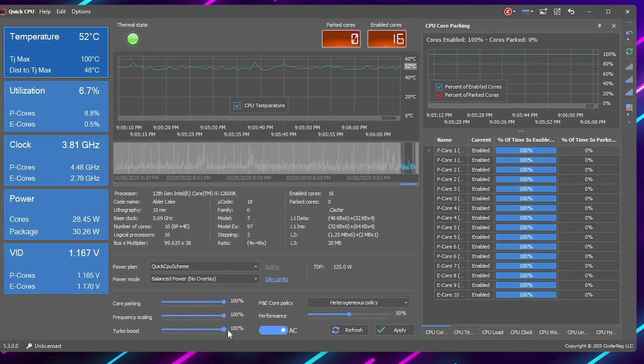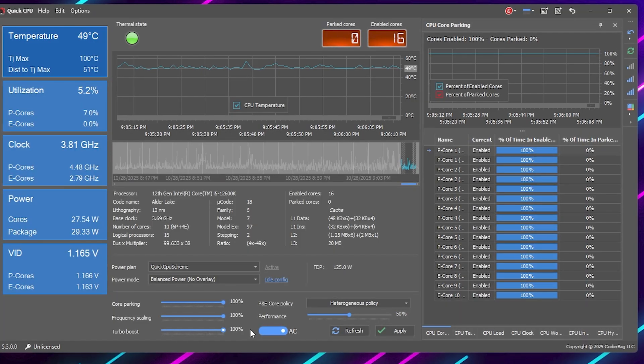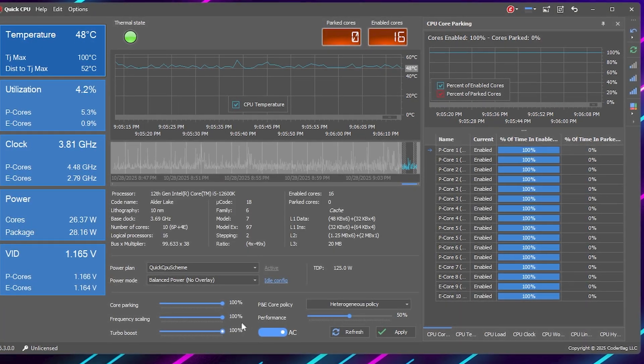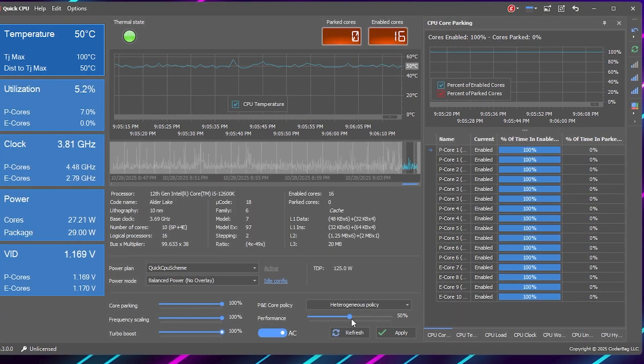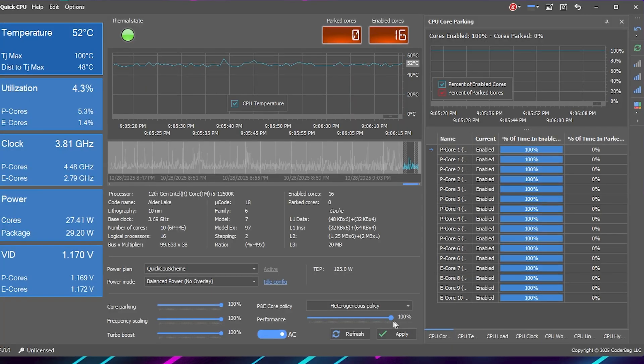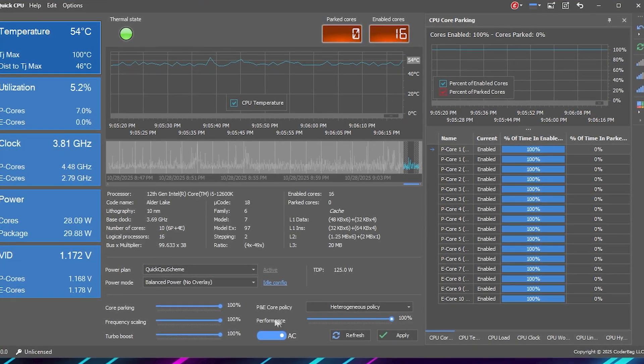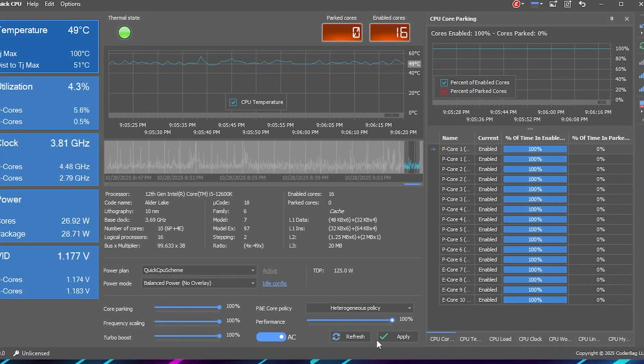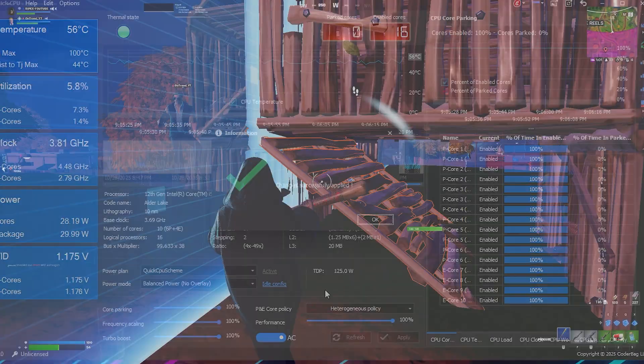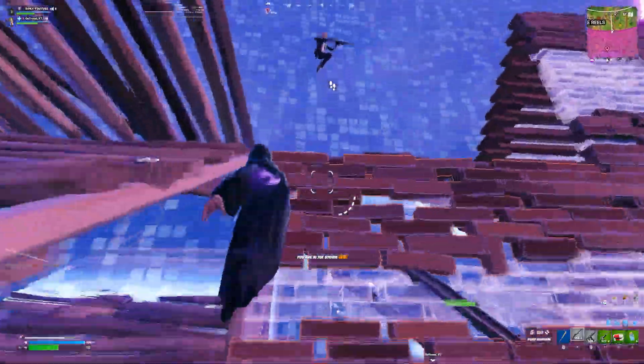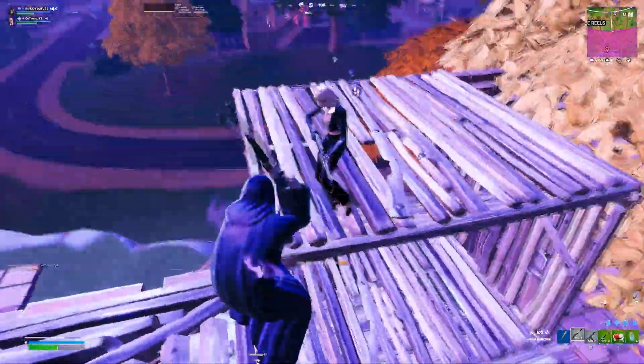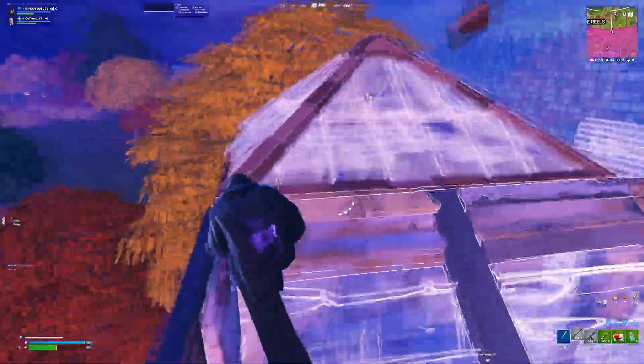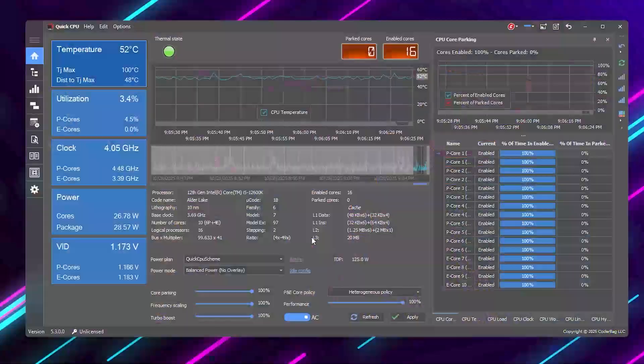That allows your CPU to push higher clock speeds when needed. Then make sure the Performance/Energy Policy is set to Performance. Finally, click Apply at the bottom. Already, your CPU will feel more responsive and stop throttling itself unnecessarily.